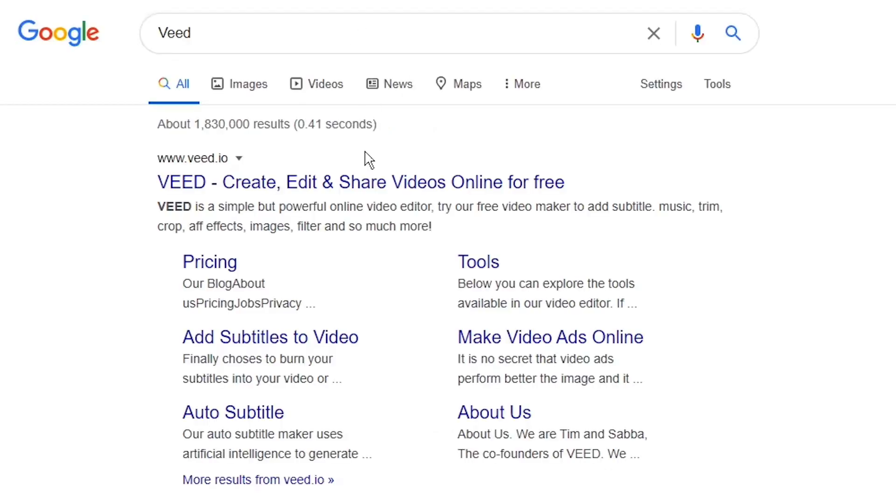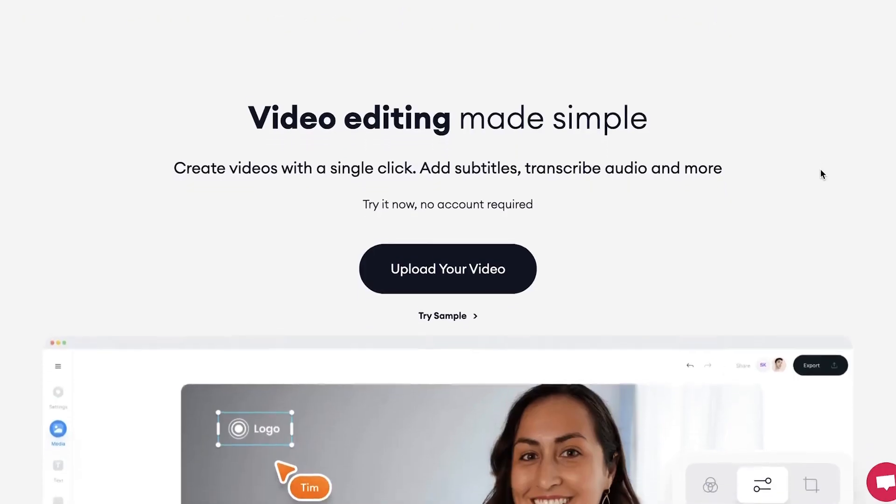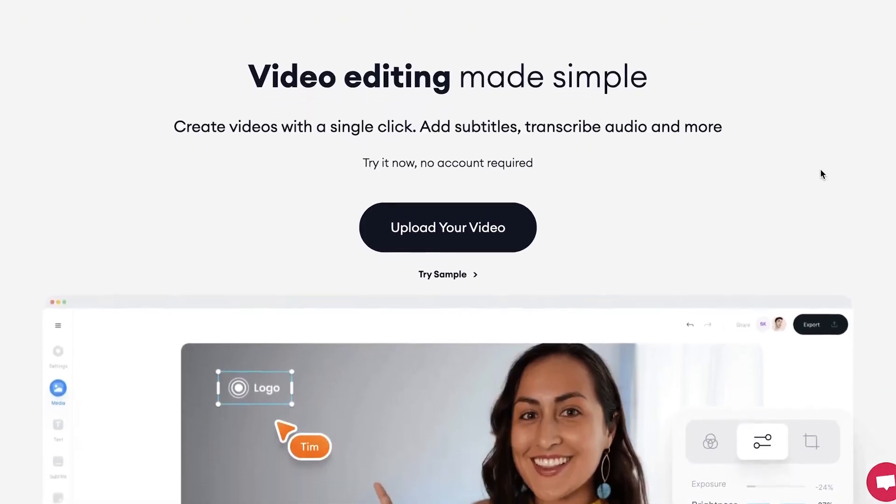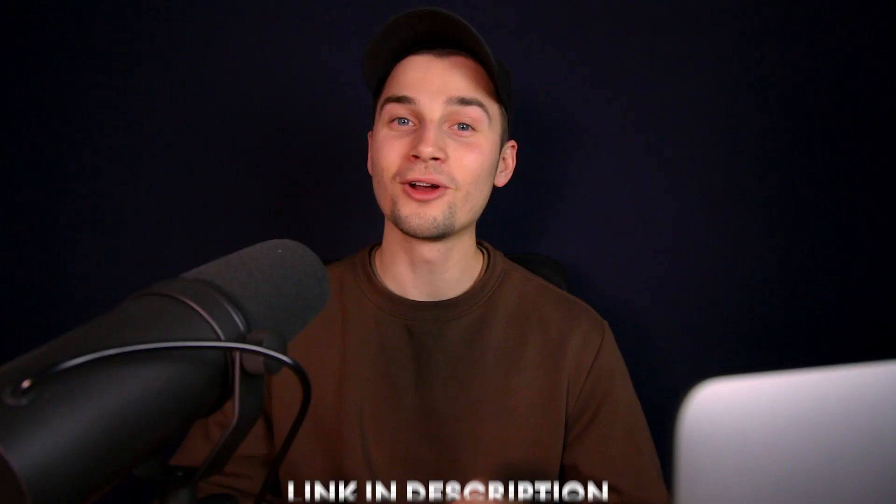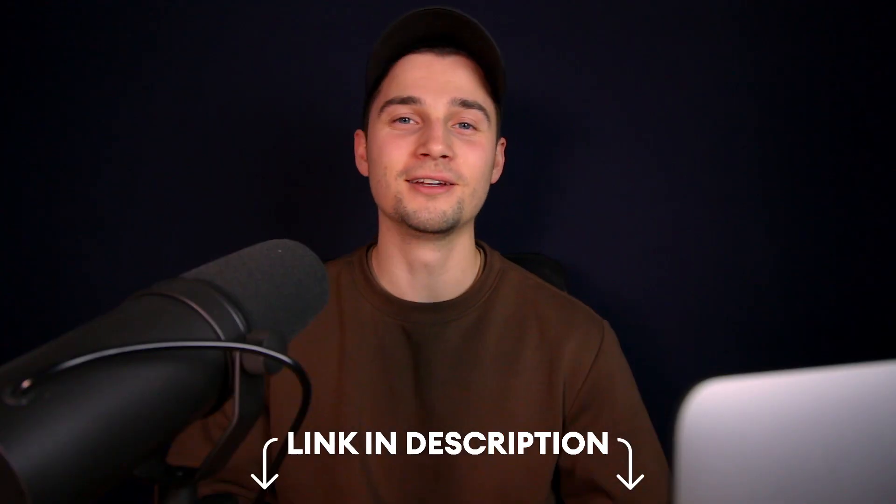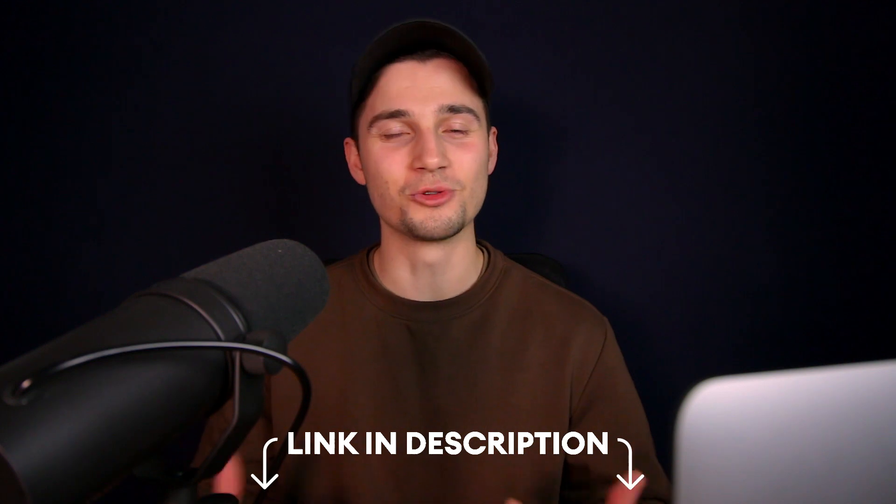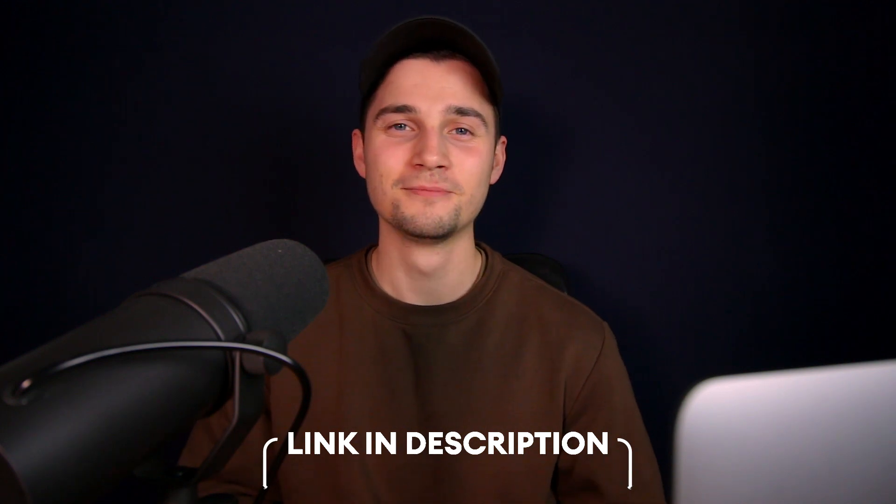Head over to the website veed.io. You can create an account for free, or click on the first link in the description to go straight to the website.